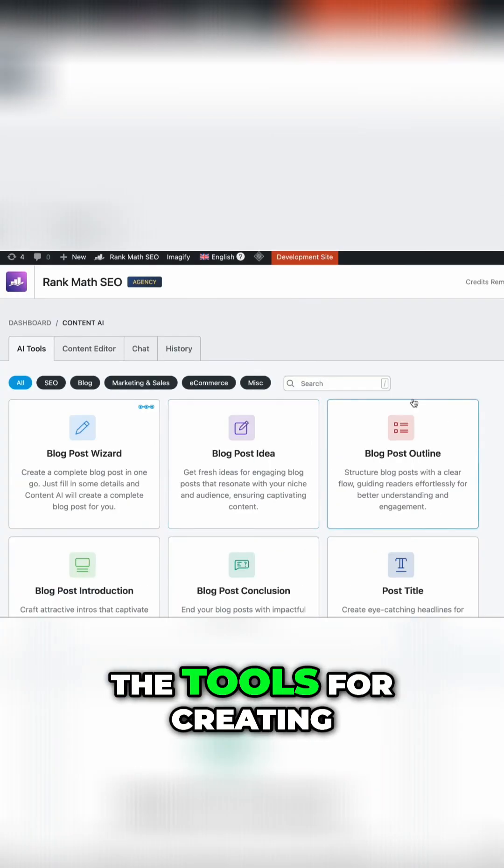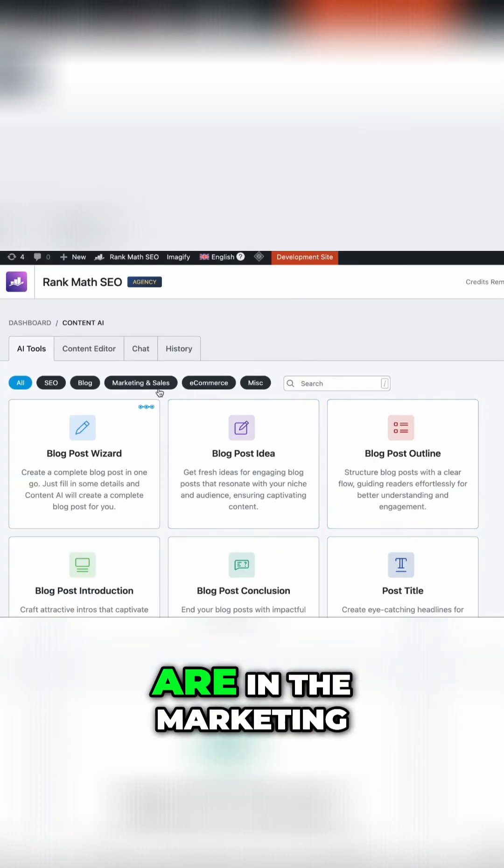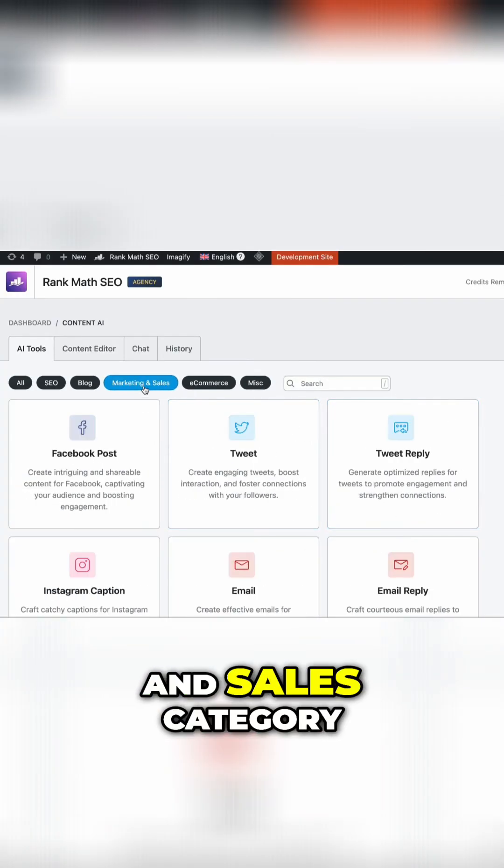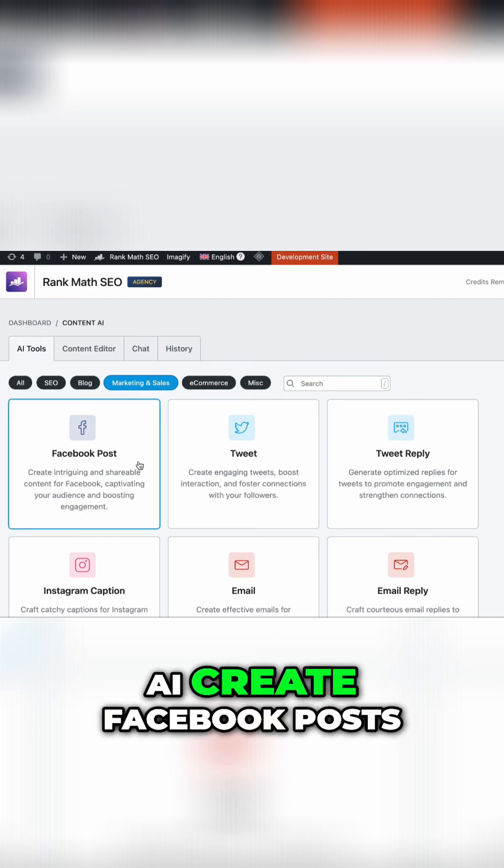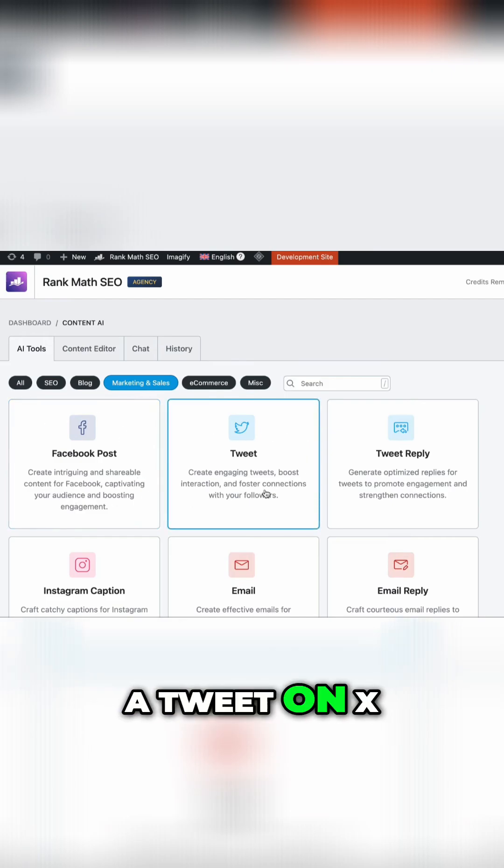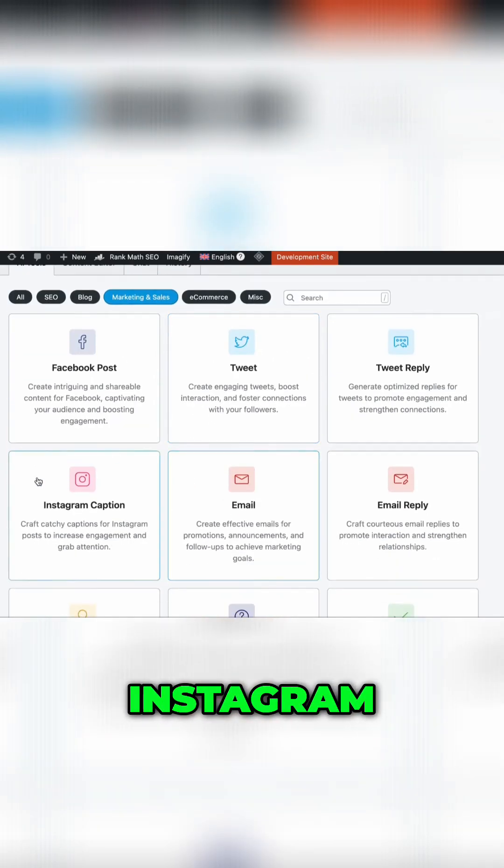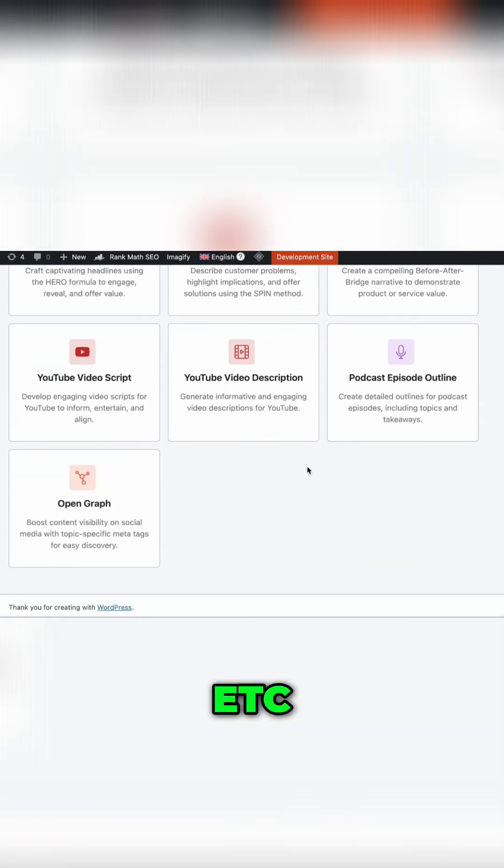But the tools for creating your social media posts are in the marketing and sales category. As you can see, you can have the AI create Facebook posts, a tweet on X, Instagram, email outreach, etc.